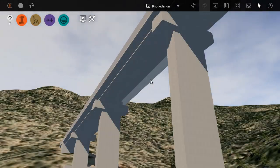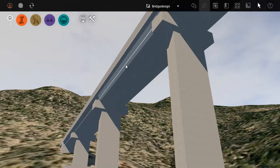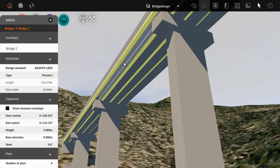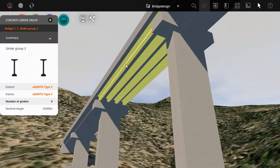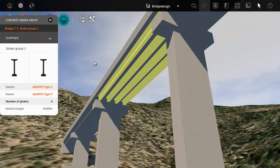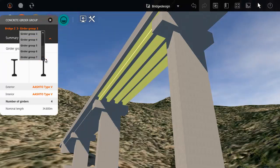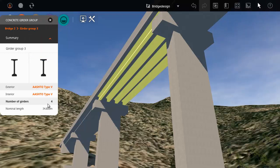We're looking under a bridge so that we can see the girders. Let's select the bridge and then click again to select the girder group. This bridge has concrete girders with seven girder groups and four girders in each group.